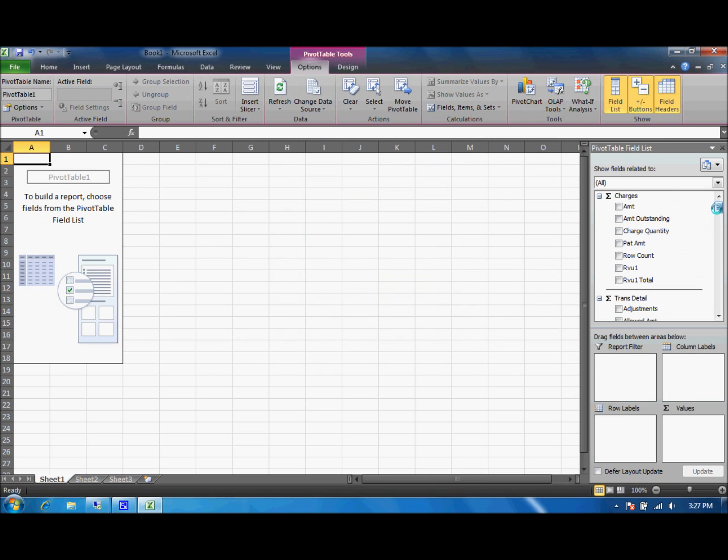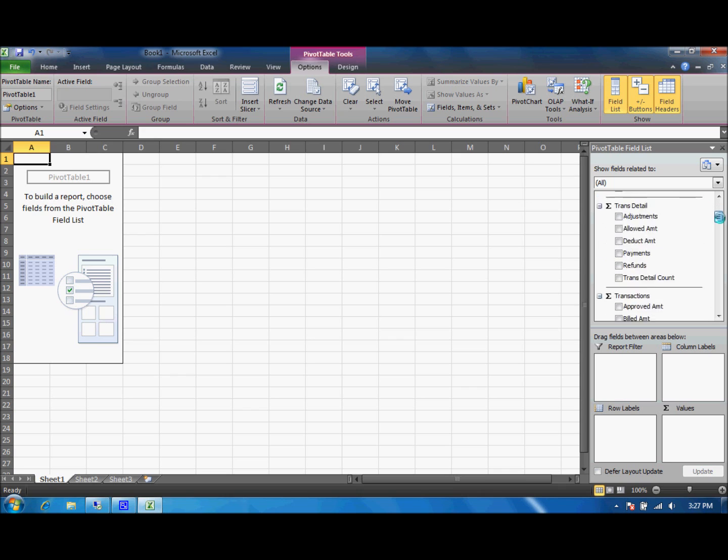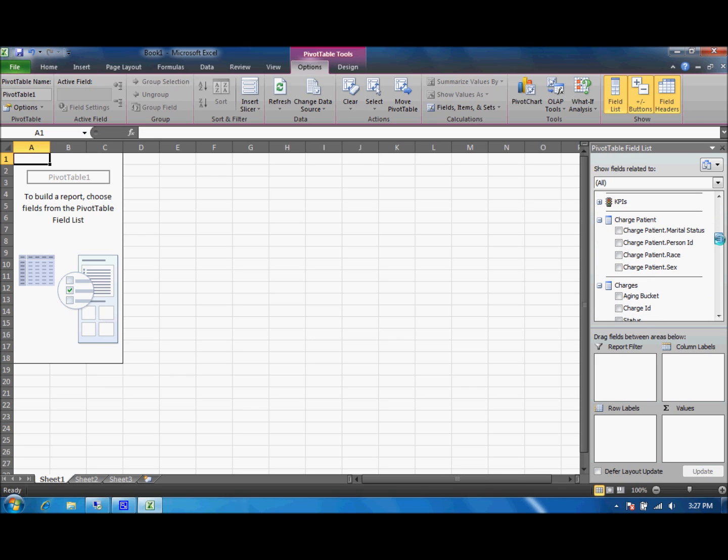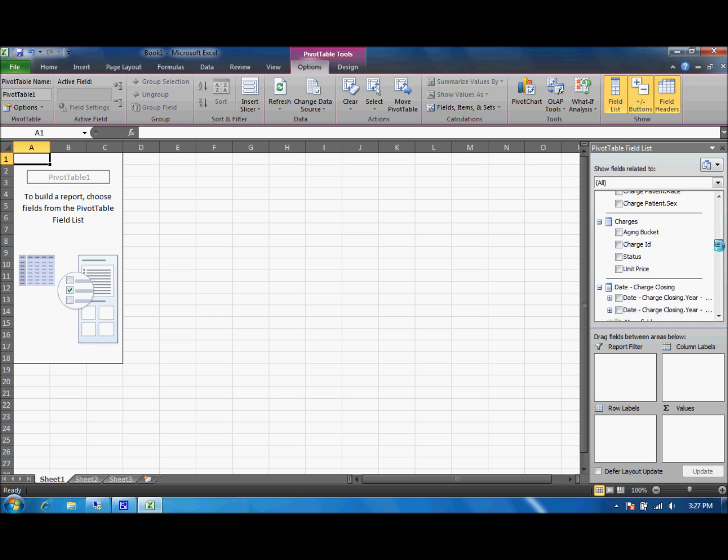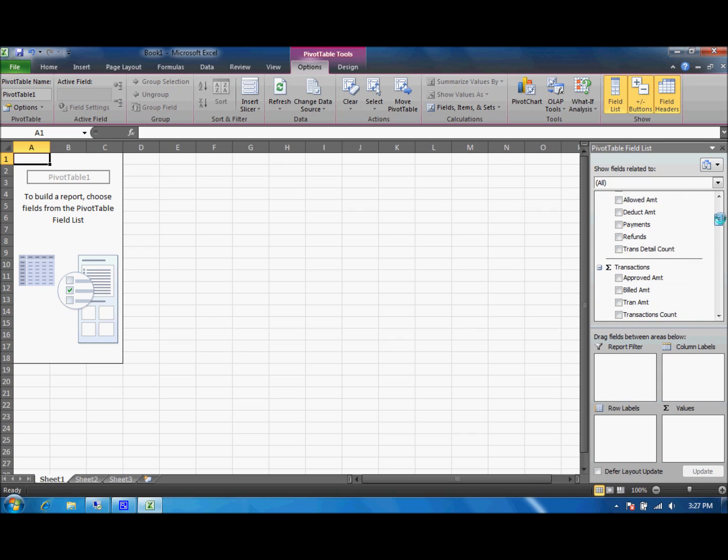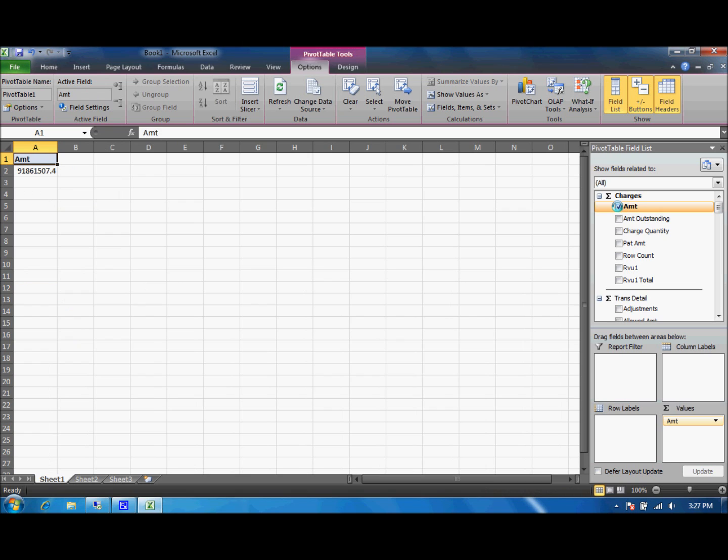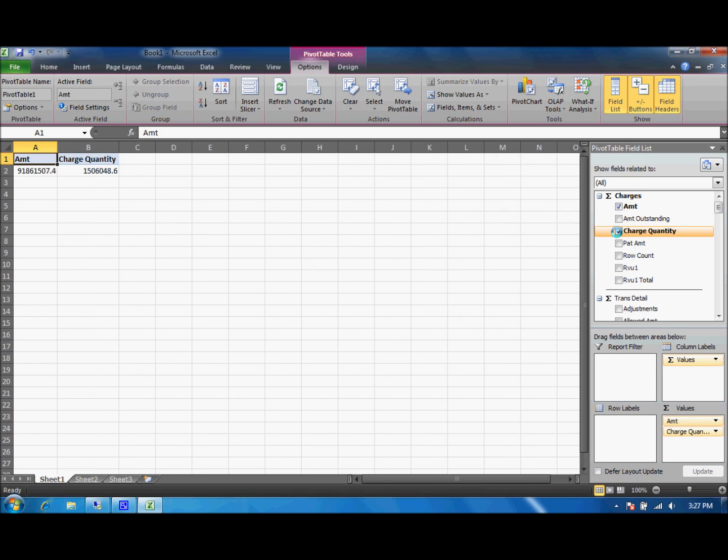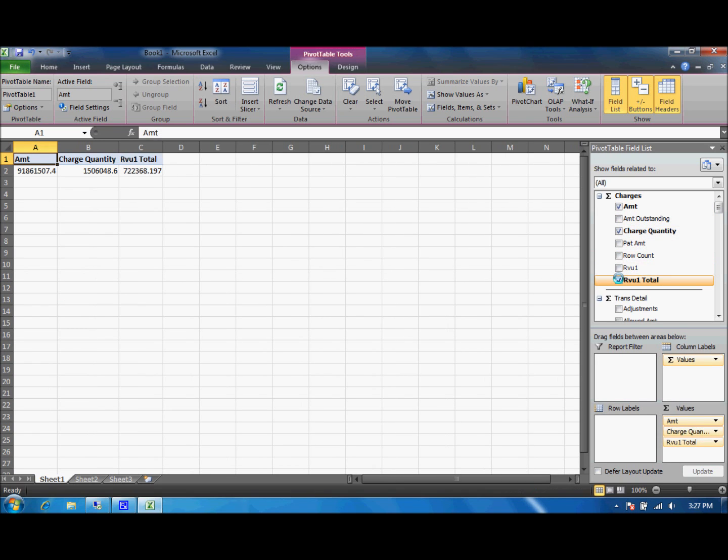Now what you're looking at here on the right side is all of our values or all of our data and all of the different views you can slice and dice to see how you can create these various reports.